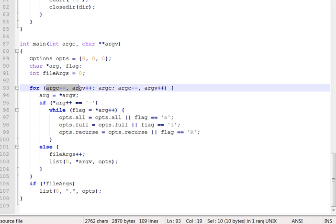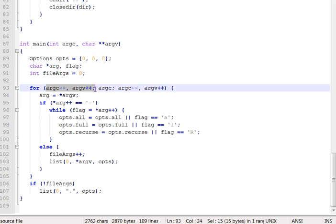One pattern you'll see very often in command line processing is this thing here: argc minus minus comma argv plus plus. That's an in-lecture question. What the heck does that do? Reason out using your knowledge of argc and argv, and remember that a comma glues together two expressions into one single expression, both of which will be performed. Coming back from a pause on that, what you should come up with is that this will advance argv past the first command line argument and reduce the count of arguments correspondingly.